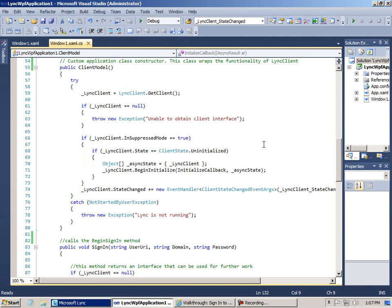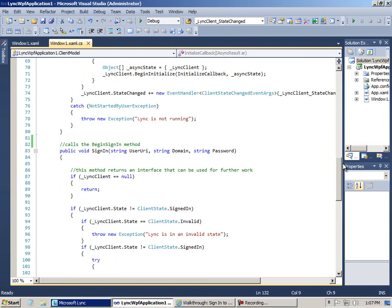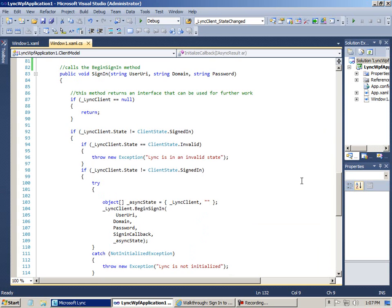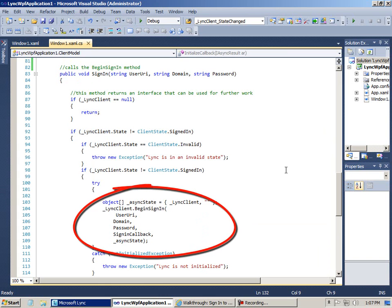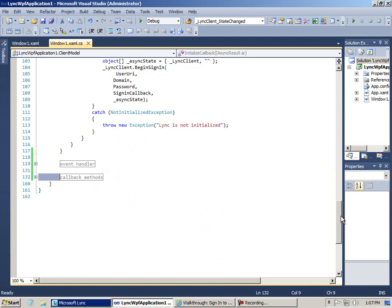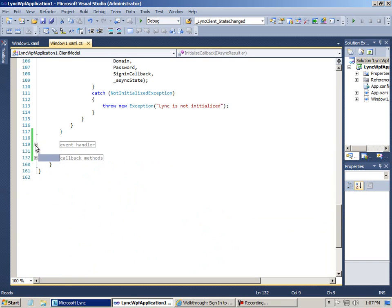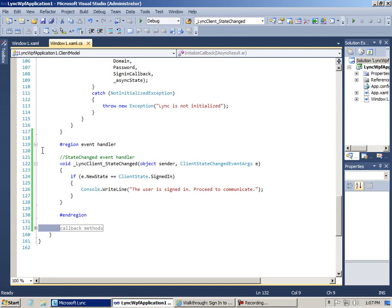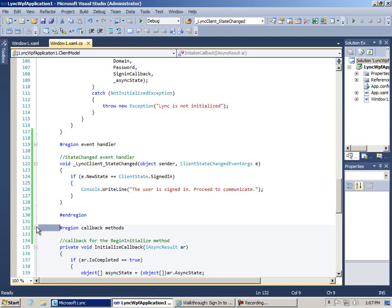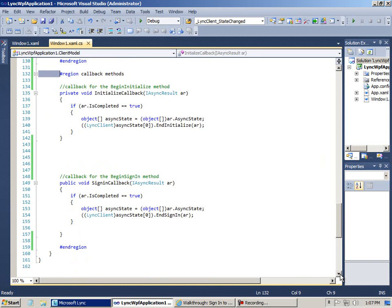You can also see here I register an event handler for the state changed event. And then down in the sign-in method, if the client is not signed in, in this try block I call the begin sign-in method, which takes my user credentials as parameters along with the client state and a callback method. Aside from that, there's a single event handler for the state changed event, which just posts a message. And there are two callback methods — one for the begin initialize method, and the second one for the begin sign-in method, where we check for success, call the end sign-in method, and return the thread to the caller.